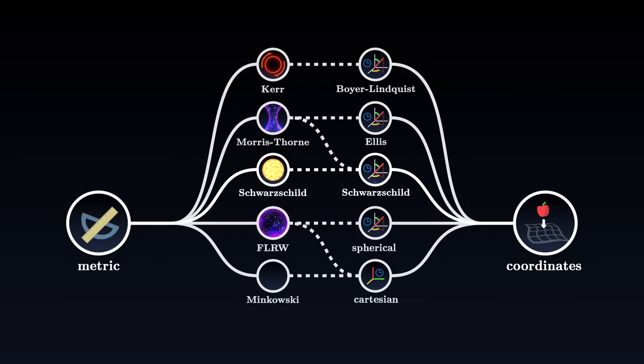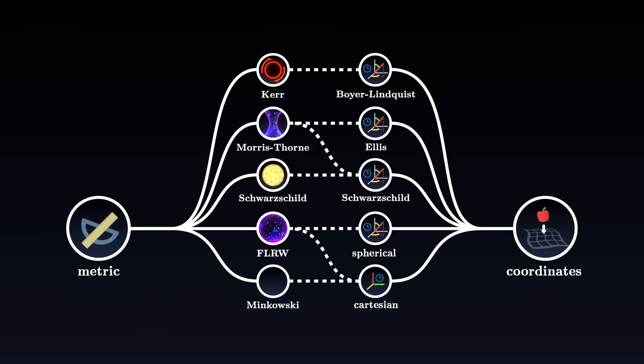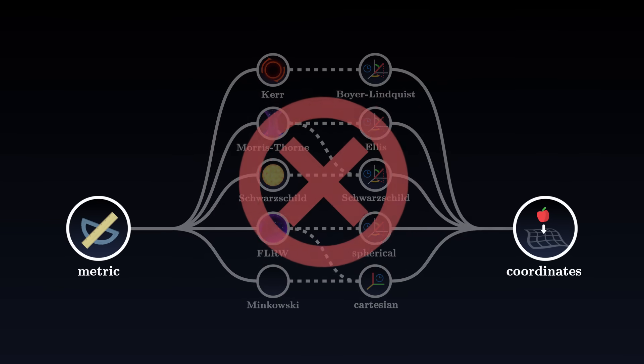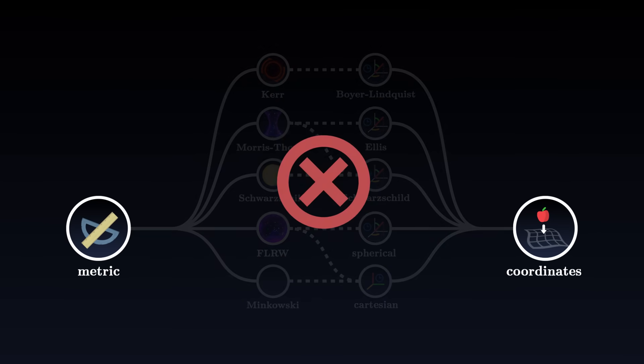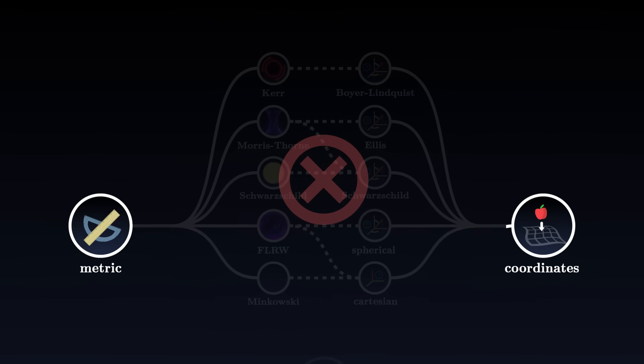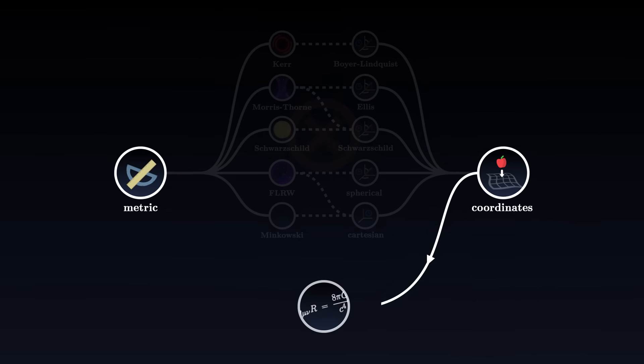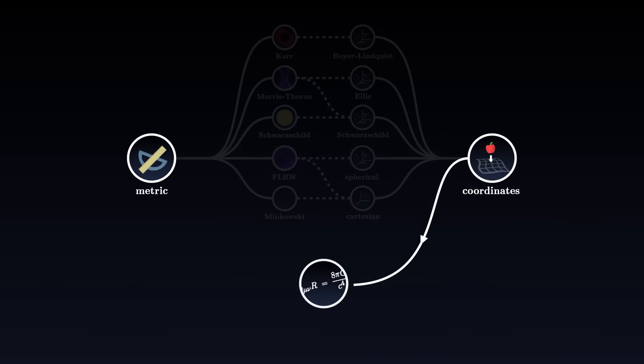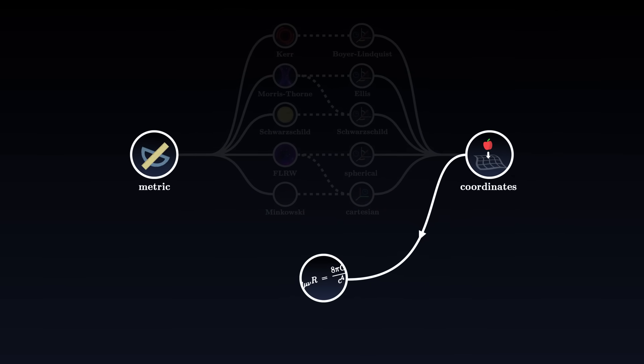That said, our problem may not correspond to any of these usual solutions. And in this case, we will have to determine the most appropriate coordinates, start directly from the Einstein equation, and integrate the different curvature tensors to find an expression for the metric tensor. This process turns out to be extremely complex and usually requires approximations and computer simulations.